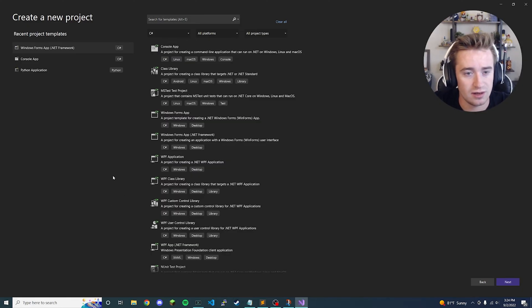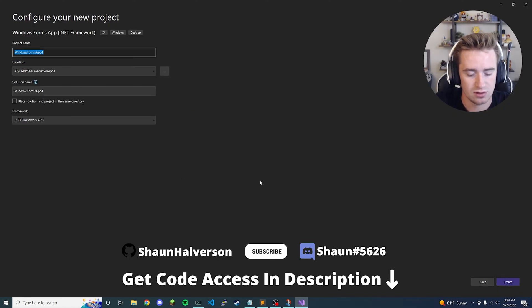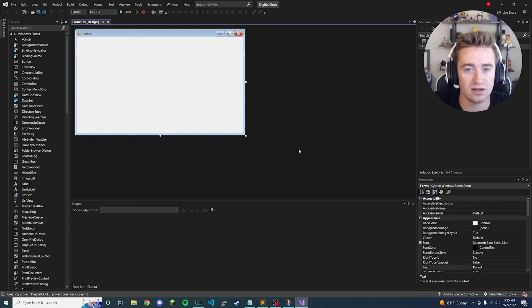What you need to do is open up Visual Studio. We're going to create a Windows Forms app and we're going to call it 'Digital Clock.'